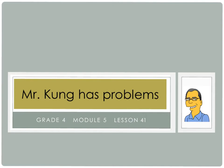Hello and welcome to another episode of Mr. Kong Has Problems. Tonight we are working on Module 5, Lesson Number 41, the last lesson in Module 5.